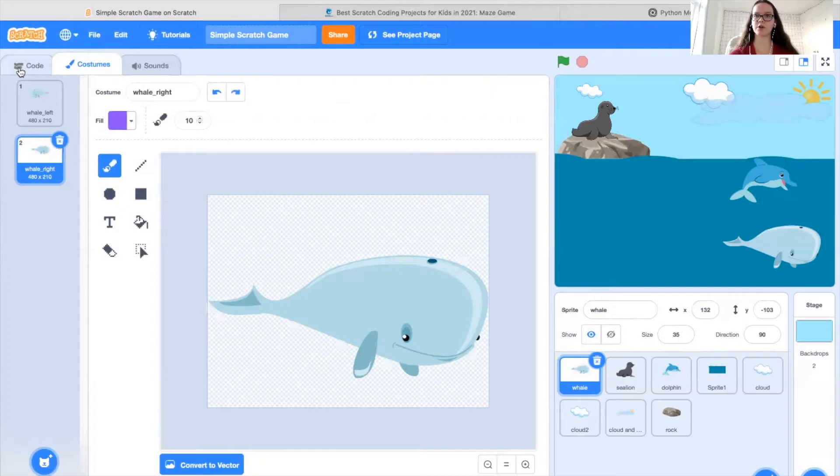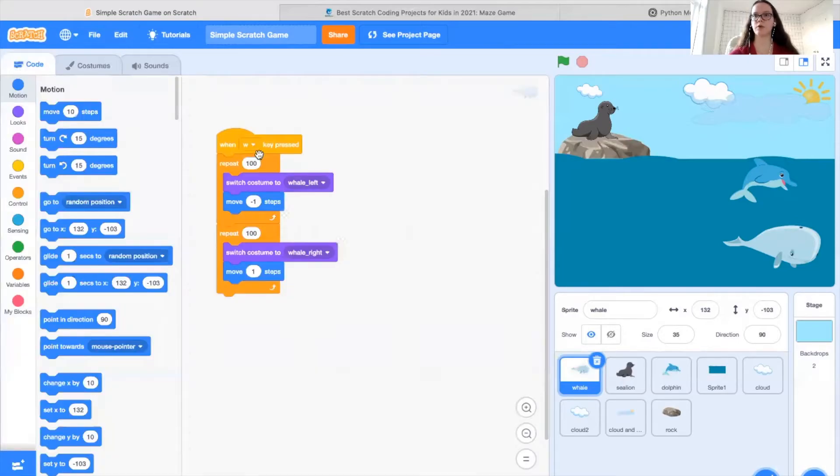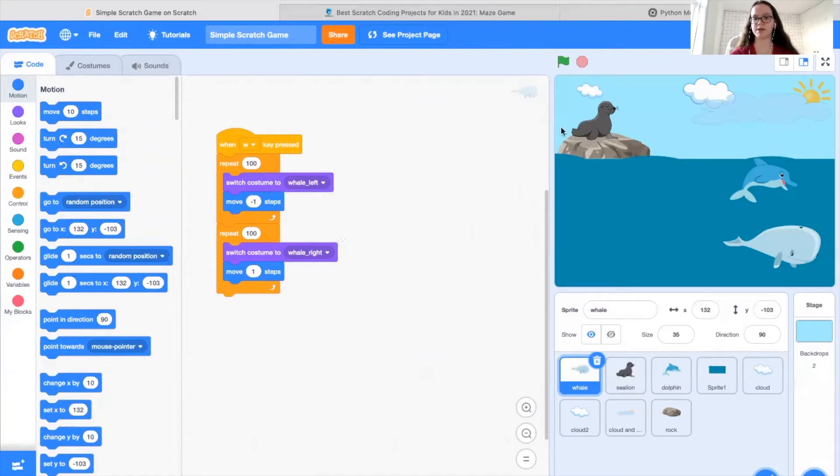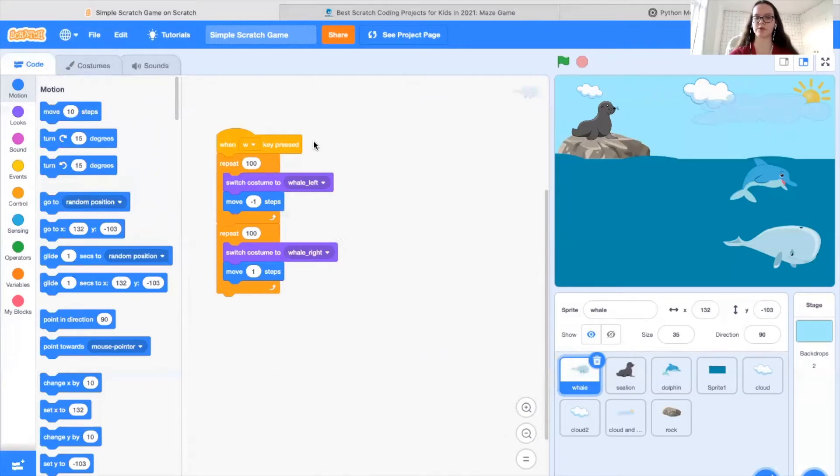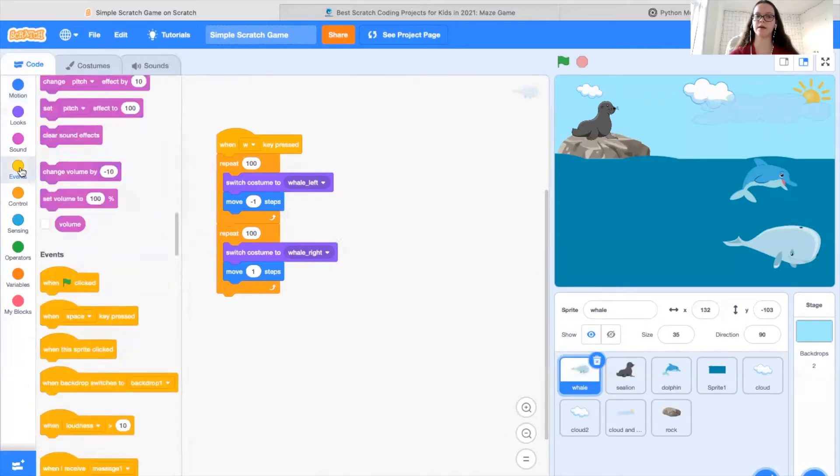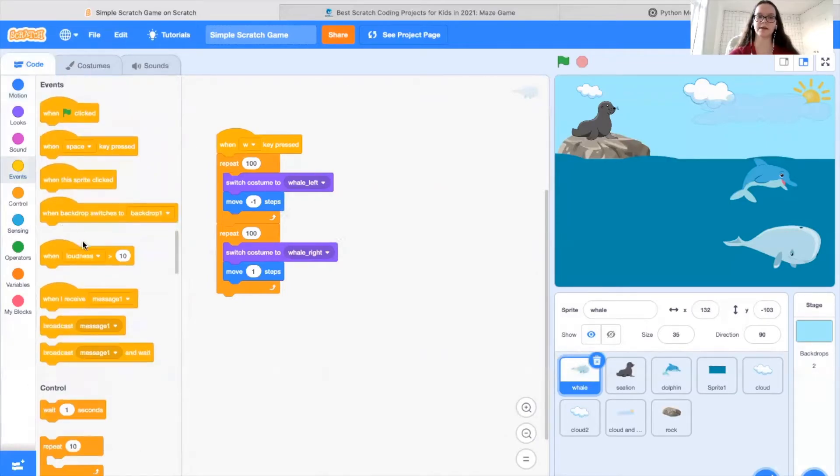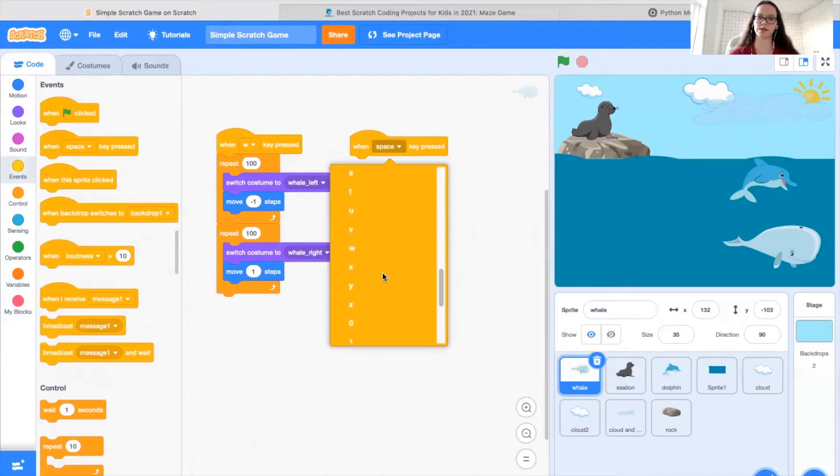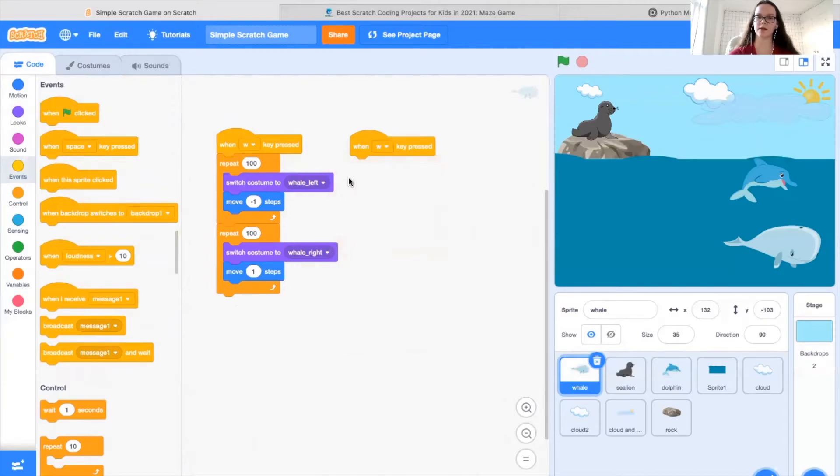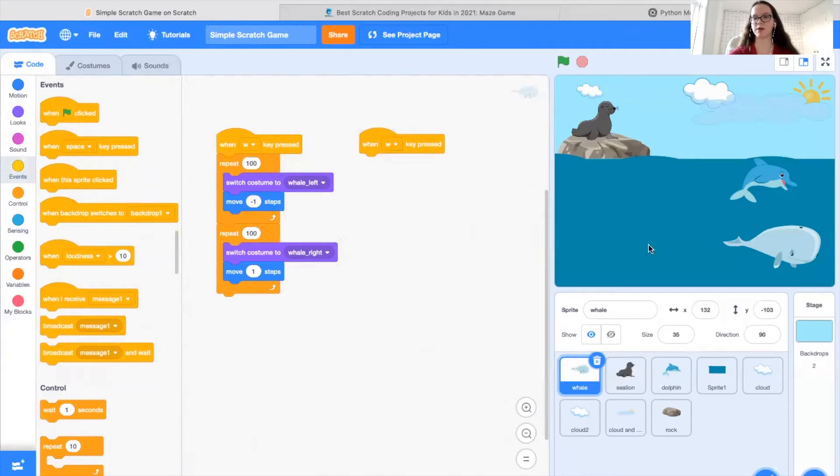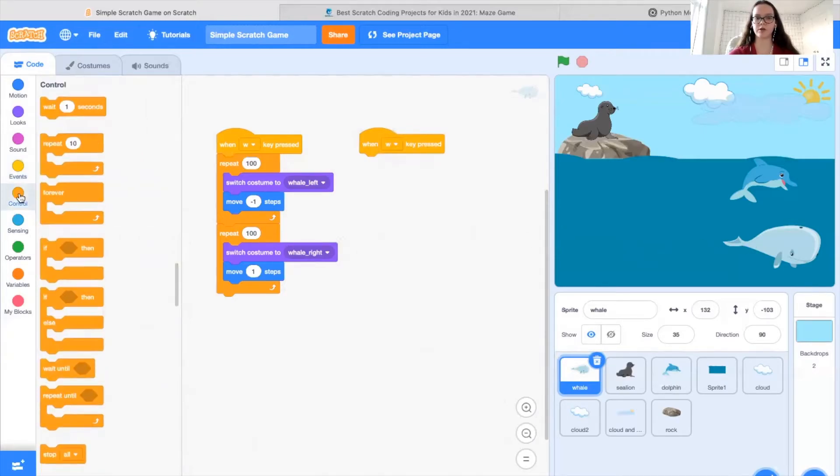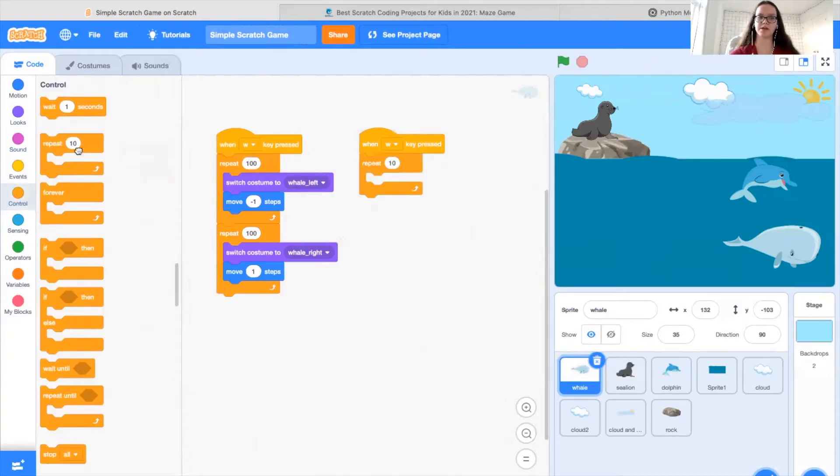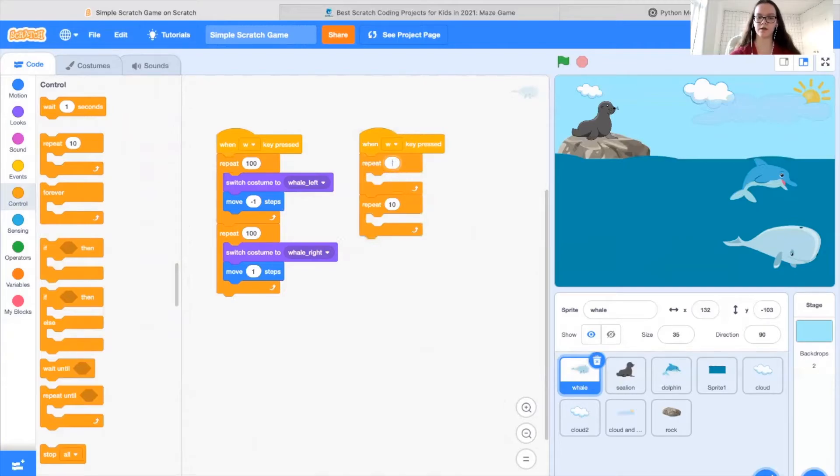So now that we have our sprite done, what you're going to need to do is program it. In this case, I'm going to show you an example for our whale over here. The first thing you want to do is have something that triggers when the player does something. In this case, I'm going to events and choosing a when space key pressed. But instead of the space key, we're going to choose the W key for whale. Then in this case, I want my whale to swim back and forth. So I'm going to go to control and choose two repeat blocks. But instead of 10, I'm going to change this number to 100.